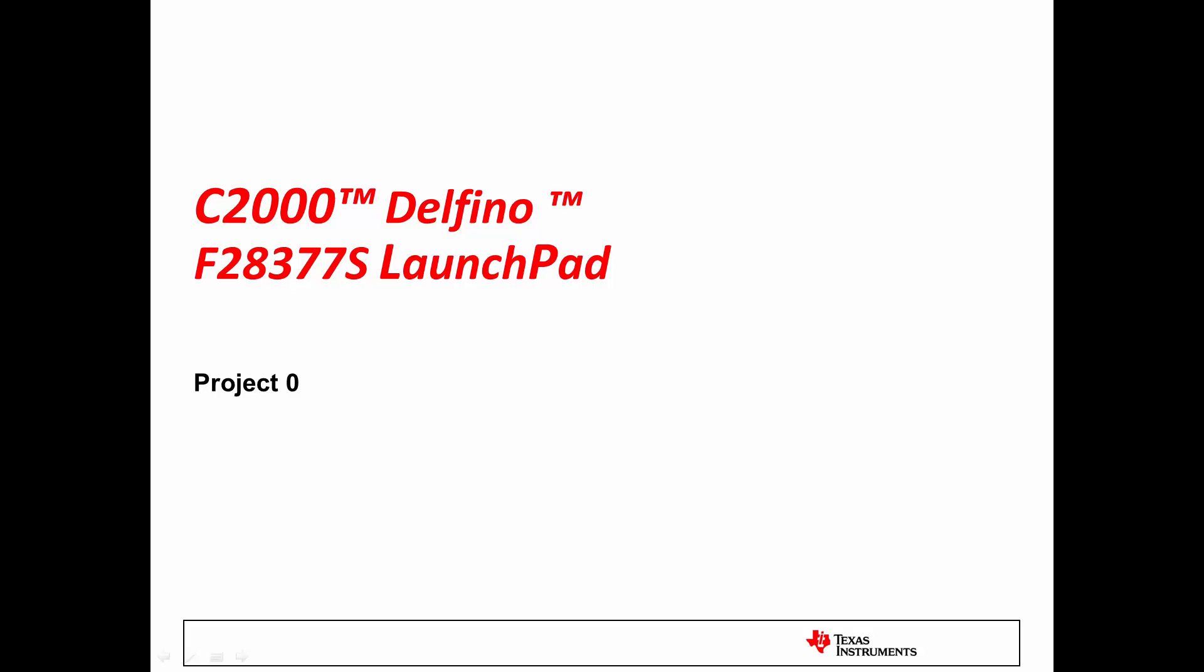Welcome to the F28377S Launchpad Project Zero video. I'm Trey German, Launchpad Applications Manager. Today we'll be walking through how you can get started working with the new C2000 Delfino Launchpad.